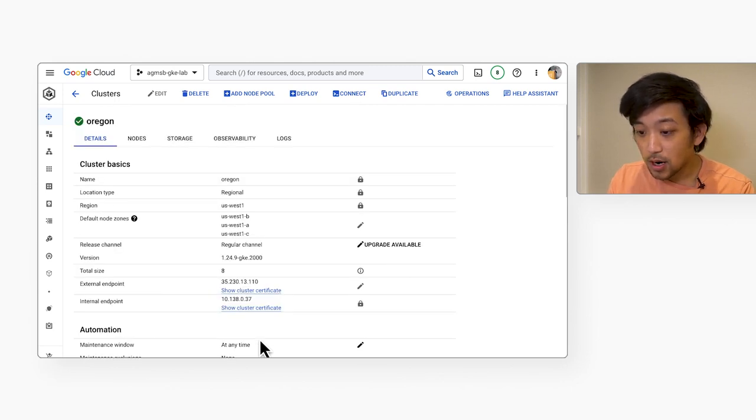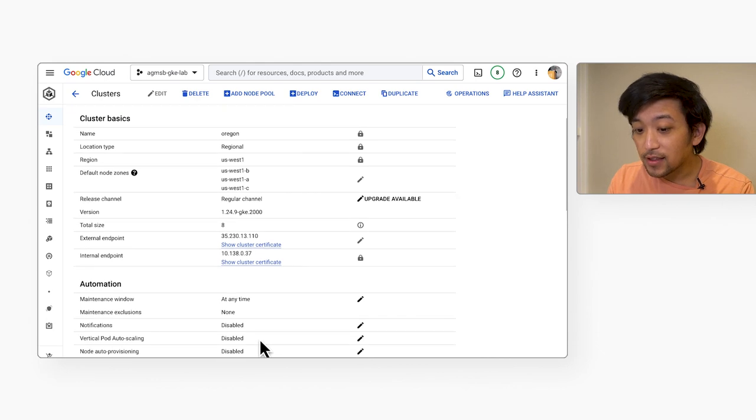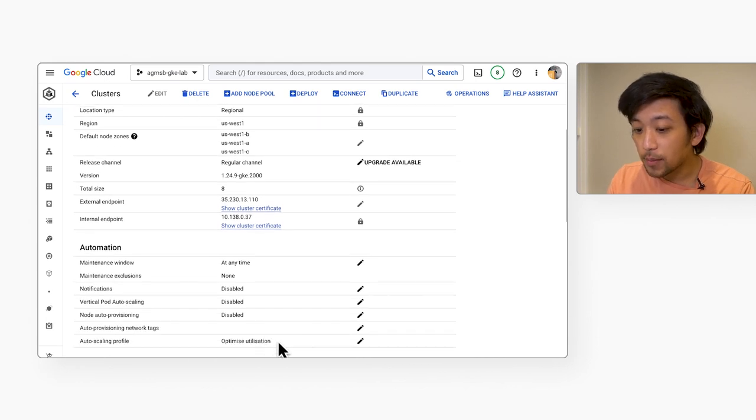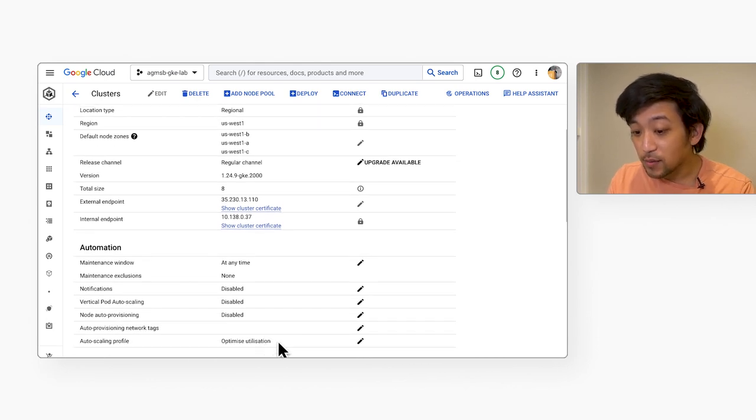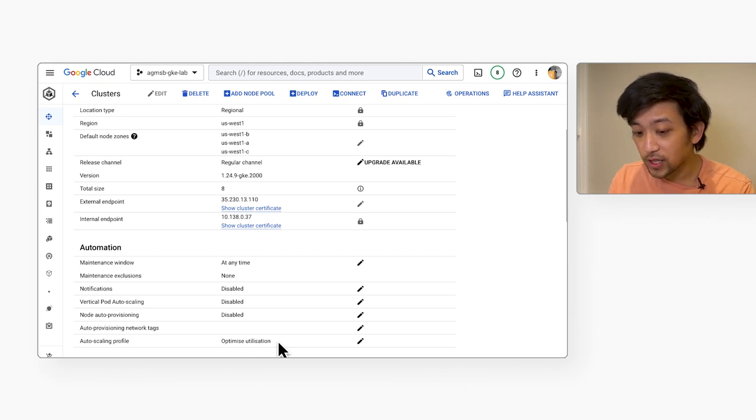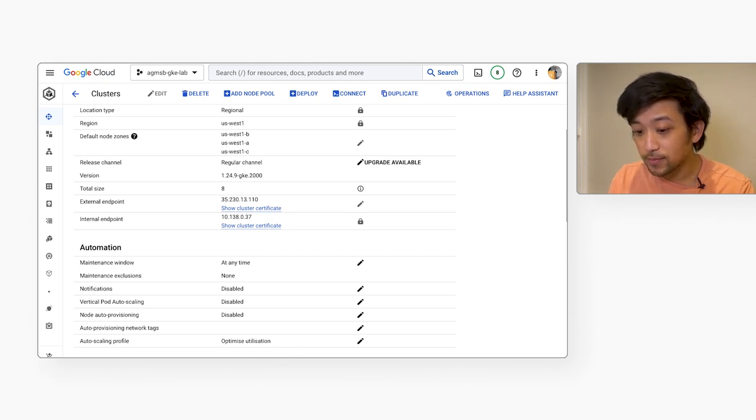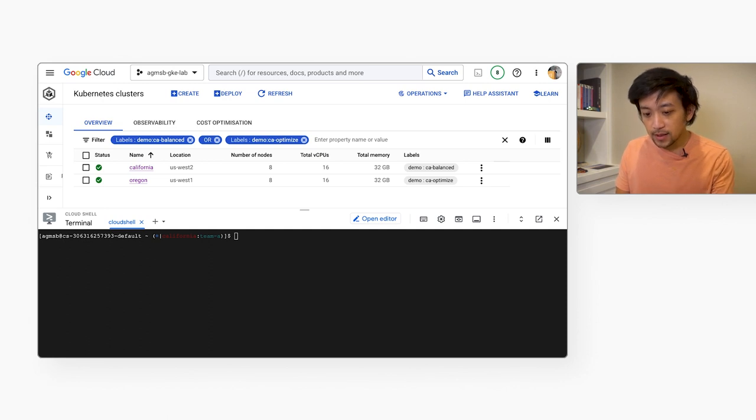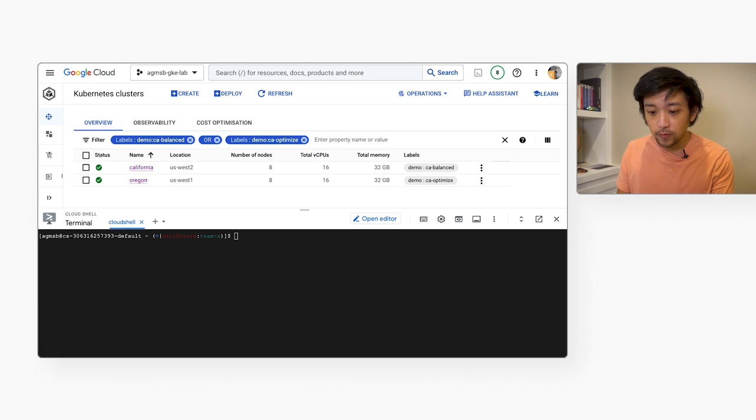Our Oregon cluster, on the other hand, has a different autoscaling profile called Optimize Utilization. This makes the Cluster Autoscaler scale down nodes more aggressively to be more resource efficient. So we're going to run an experiment to see the difference between these two clusters and their respective autoscaling profiles.